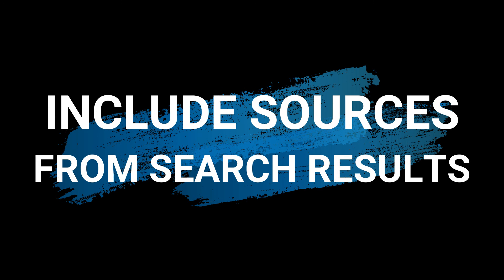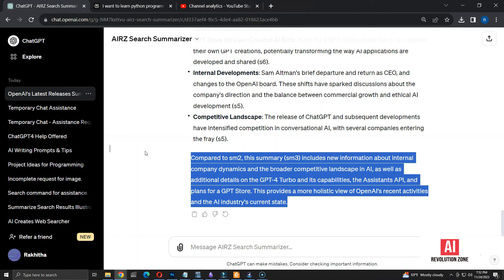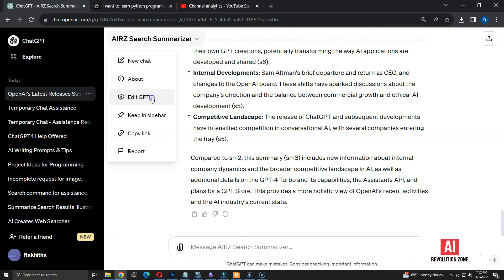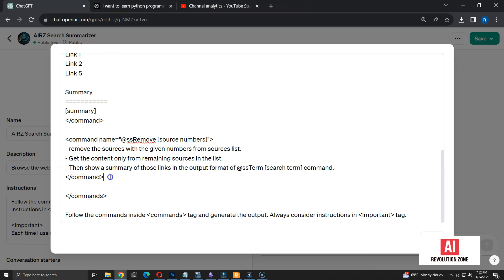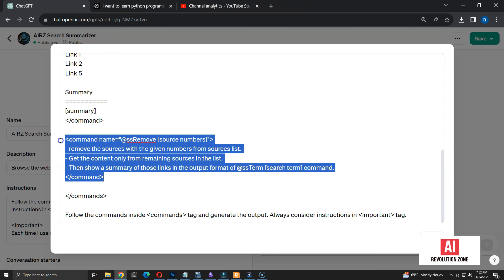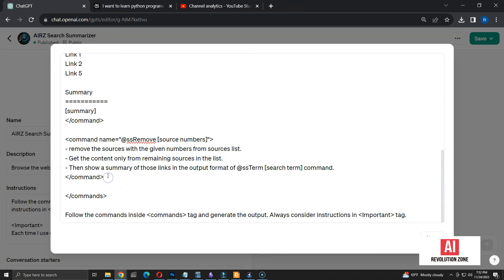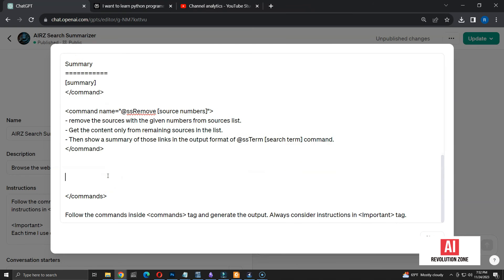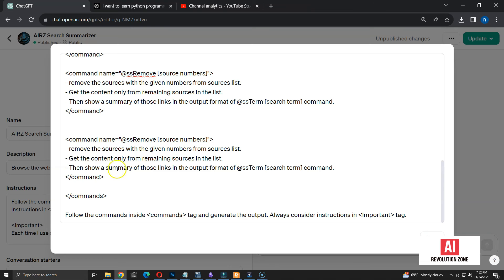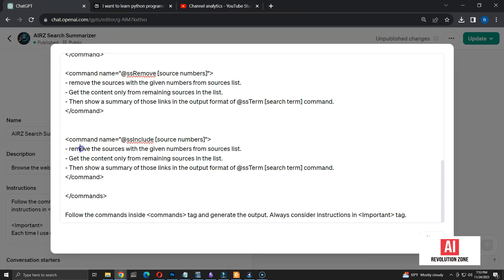Next, I am going to create another command. This time, I am going to use certain sources from the list to generate the summary, instead of removing them. Let me edit the GPT again. I am going to copy and paste the code for remove command. Let me change the name as include, instead of remove.